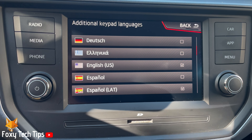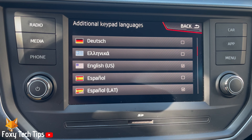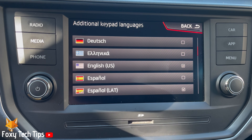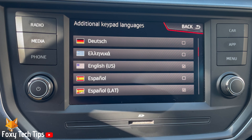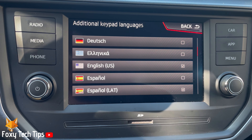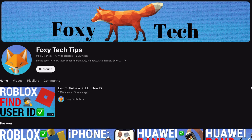And that draws an end to this tutorial. Please like the video if you found it helpful, and subscribe to Foxy Tech Tips for more Seat Arona tips and tricks.